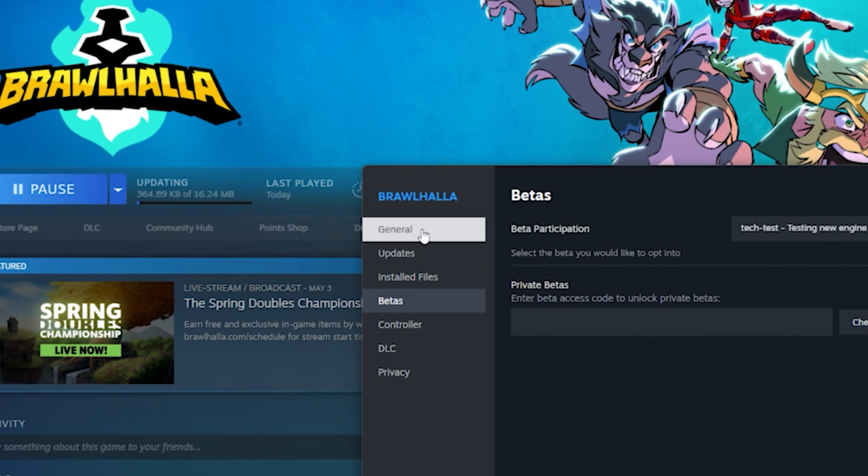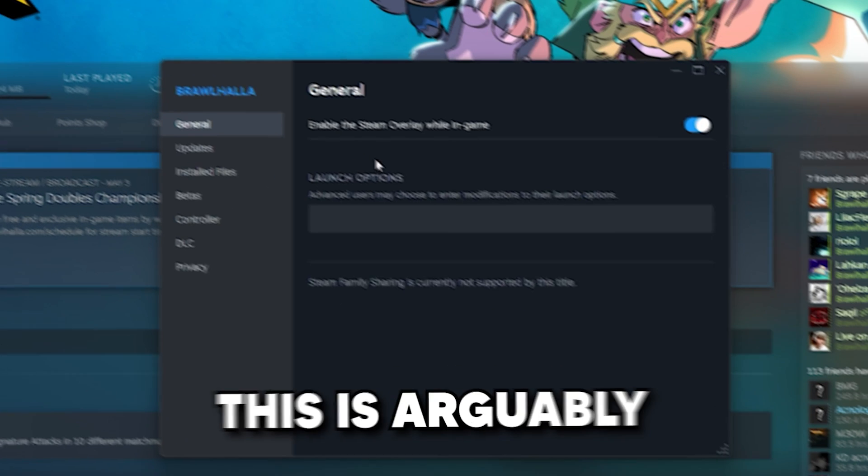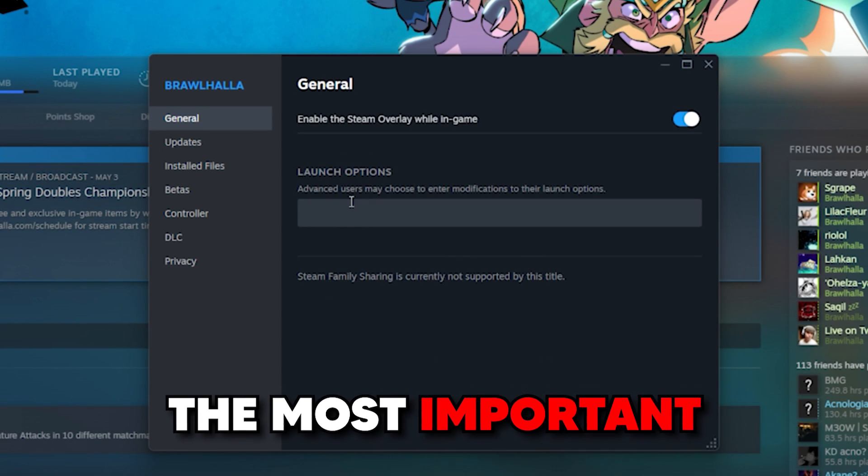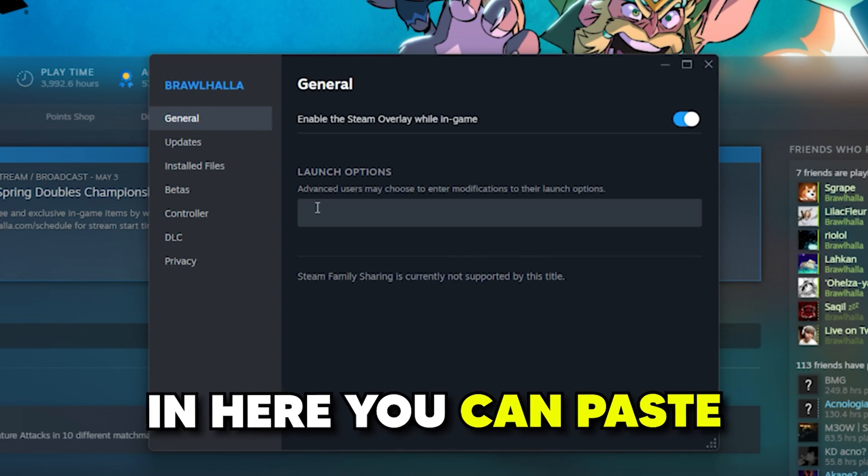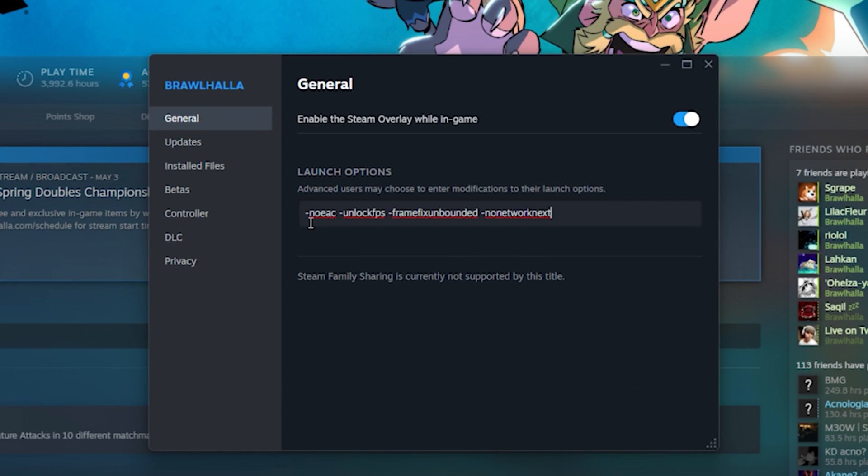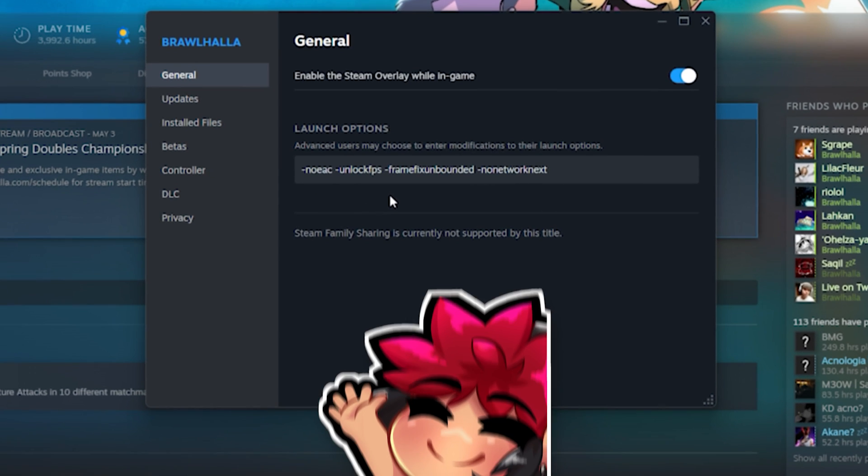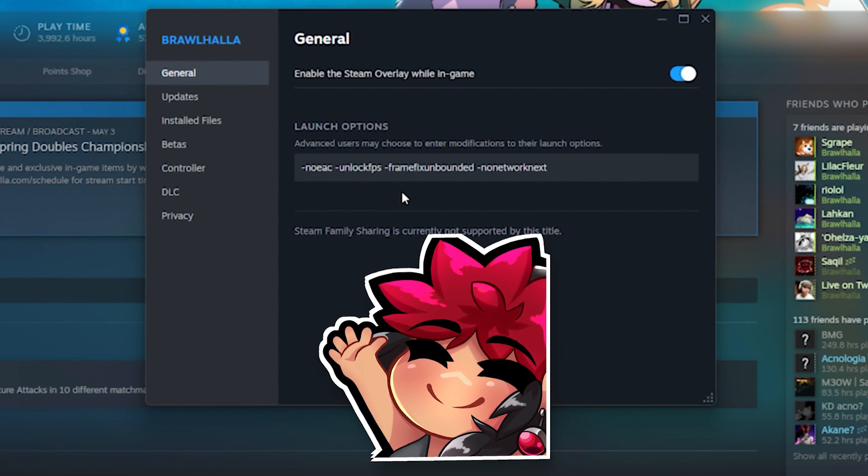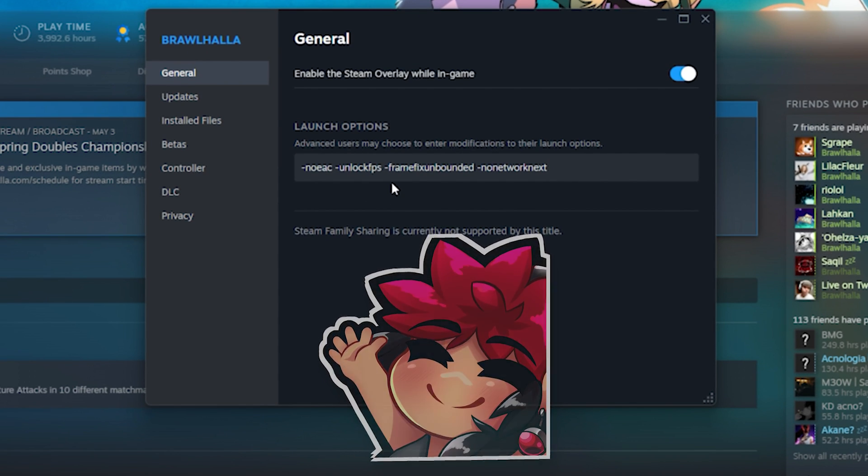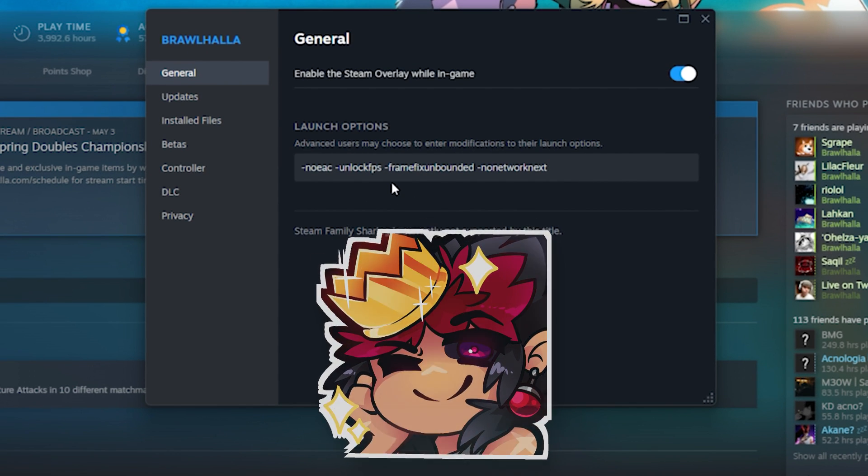Then in general, we have Brawlhalla's launch options. This is arguably the most important step. In here, you can paste certain commands, and these are what have worked best for a while. I'm not going to go over what each of them do, but I'll leave a website where they're all explained. I will give some quick notes, though.